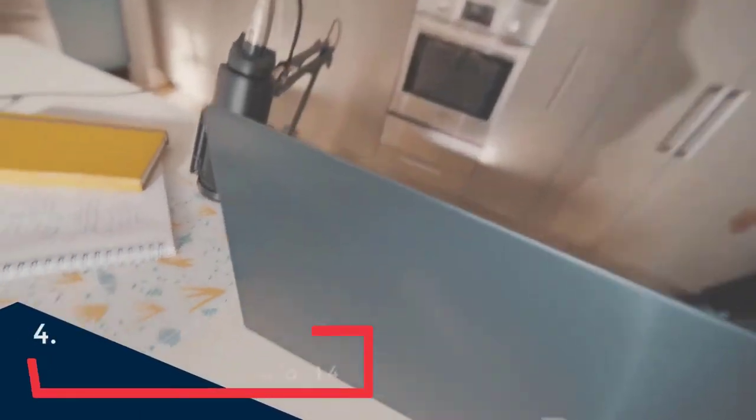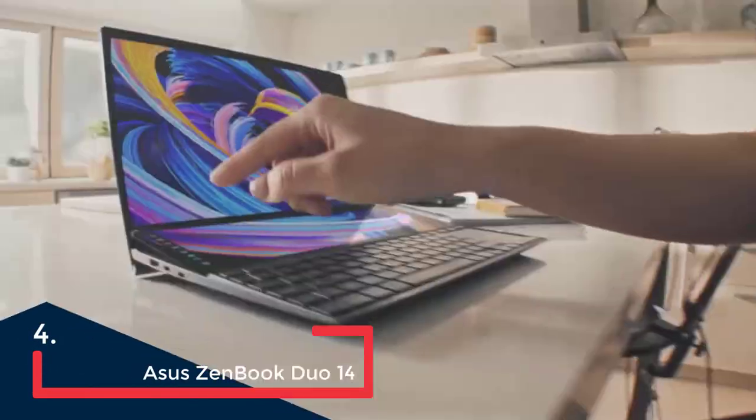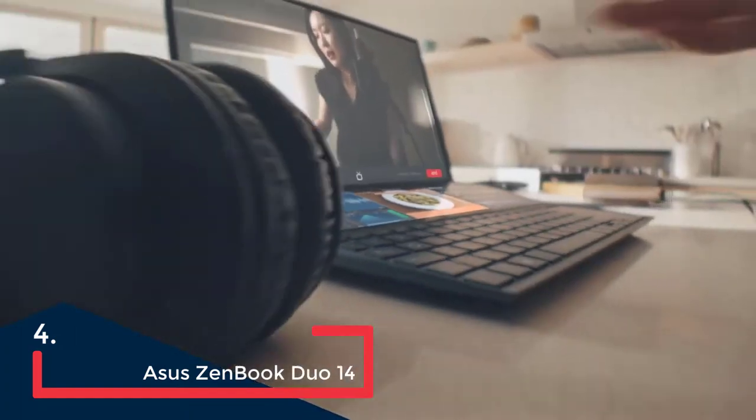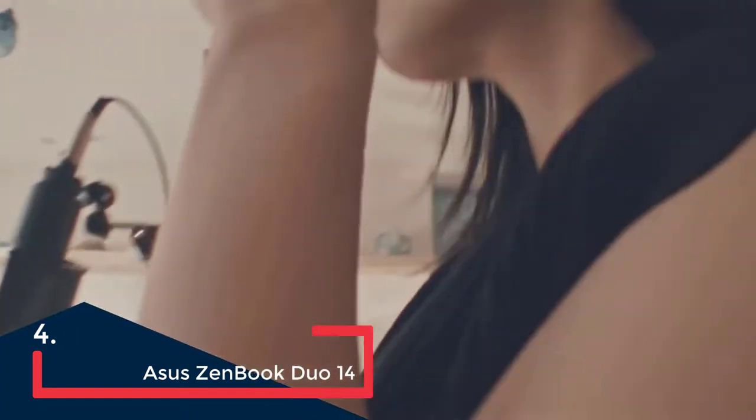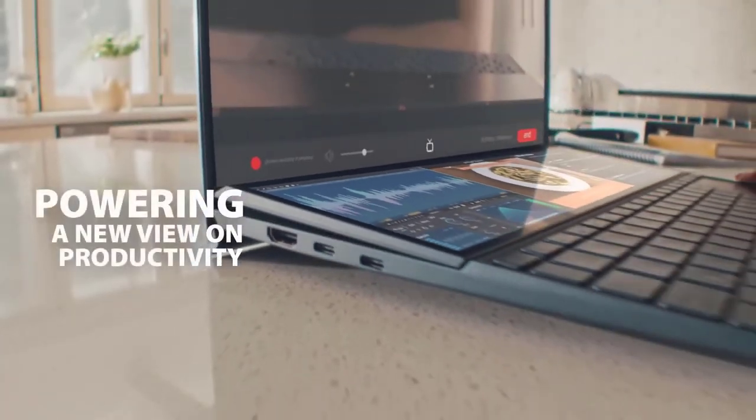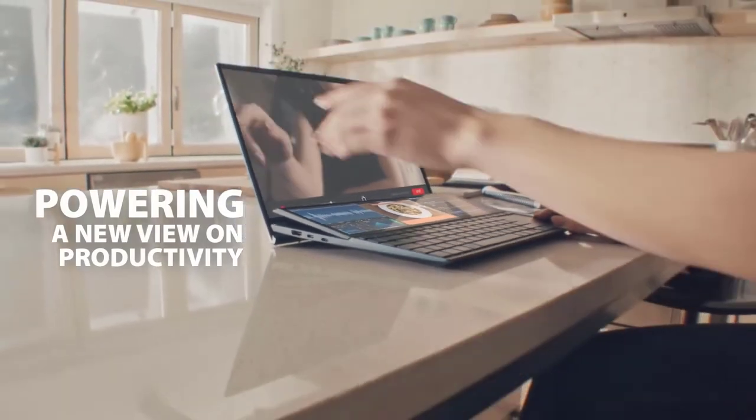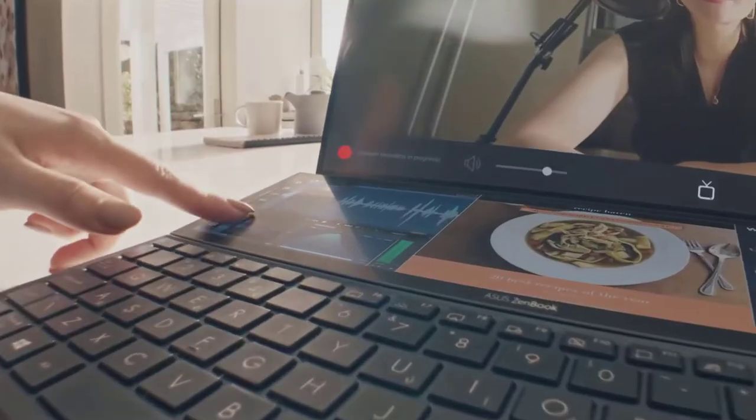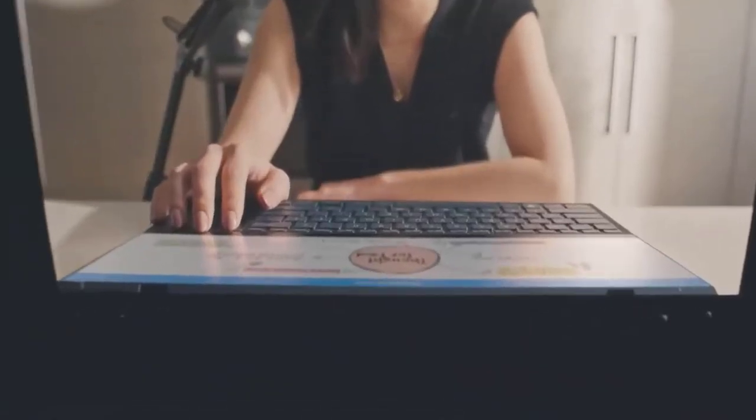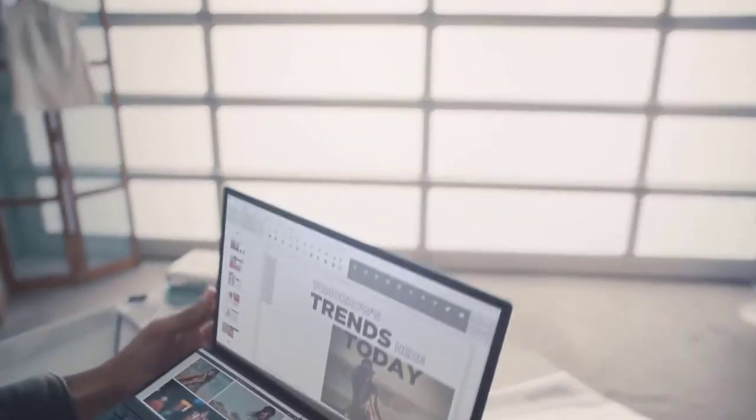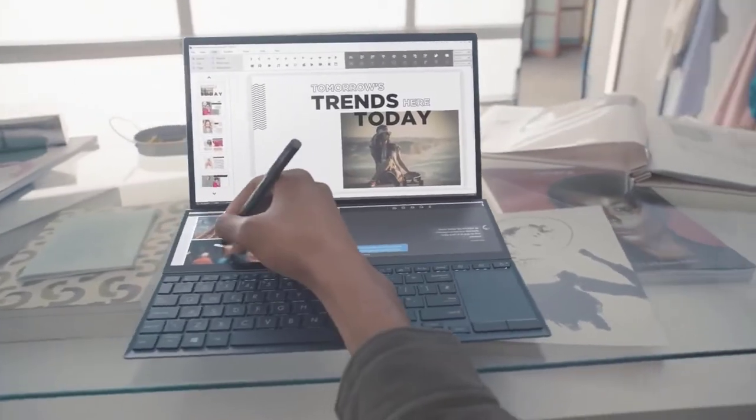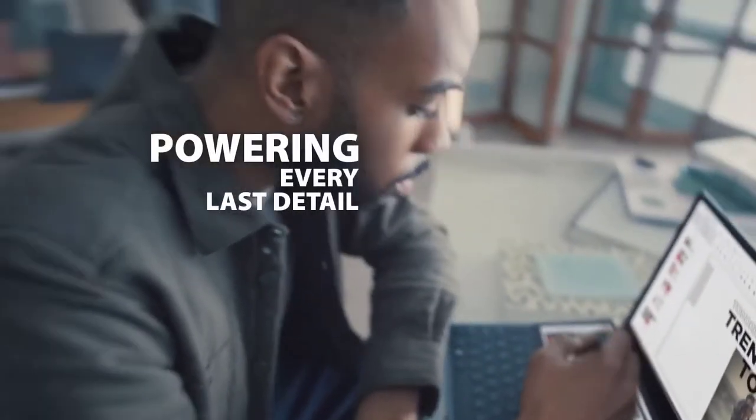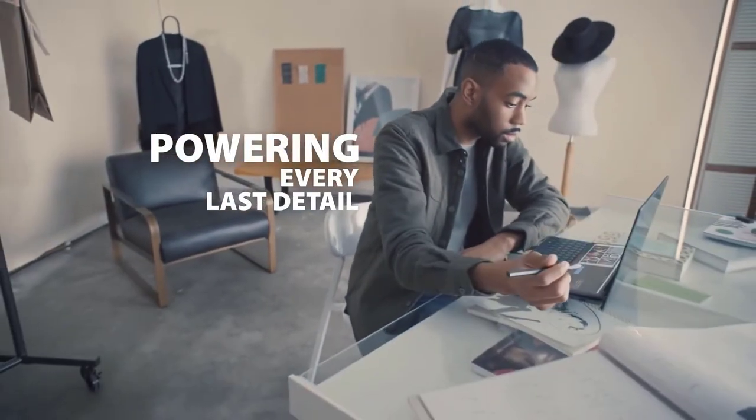The ASUS ZenBook Duo 14 is great for anyone who needs two touchscreens on their laptop. Because ASUS has embedded a 12-inch touchscreen above the keyboard, it might seem like a gimmick, but in our hands-on testing we found it's actually a great home for secondary applications like Spotify, Slack, Discord and more. It can also be used by creative apps from the likes of Adobe who put touch controls there.